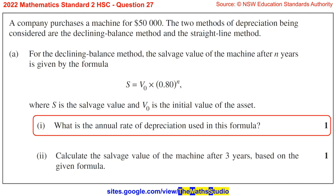Question 27. A company purchases a machine for $50,000. The two methods of depreciation being considered are the Declining Balance Method and the Straight Line Method. Part A: For the Declining Balance Method, the salvage value of the machine after n years is given by the formula S equals V0 times 0.80 to the power of n, where S is the salvage value and V0 is the initial value of the asset.